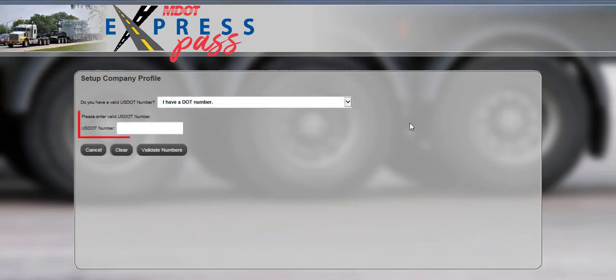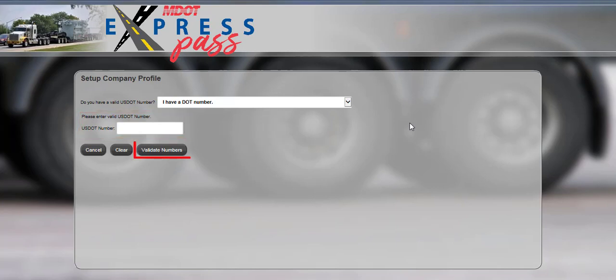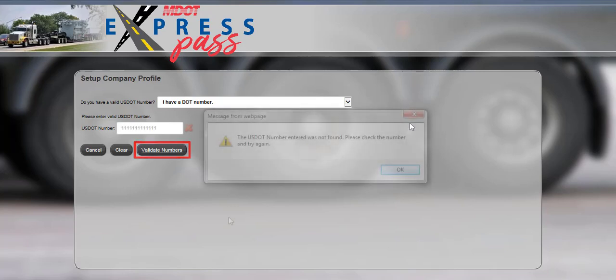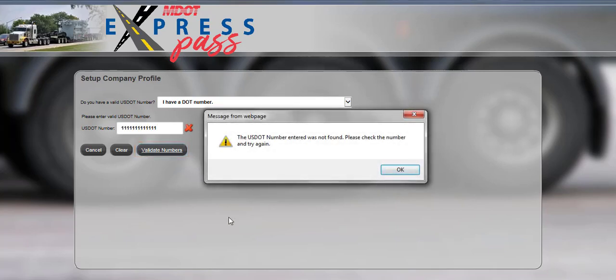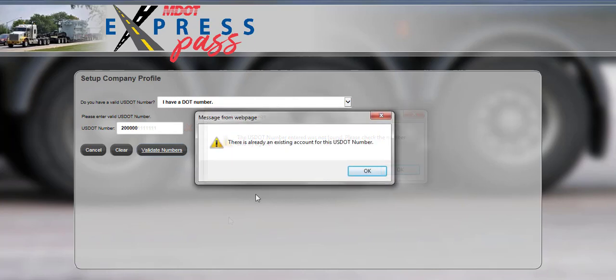Express Pass will display a field asking you to enter a valid U.S. DOT number. Once the U.S. DOT number has been entered, click the Validate Numbers button to check against U.S. DOT data. If the numbers do not validate, double-check the numbers for accuracy. If the system notifies you that the account already exists, call the MDOT Permit Office for further instructions.